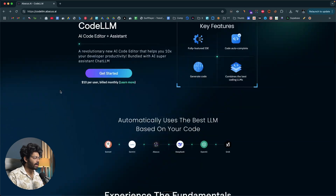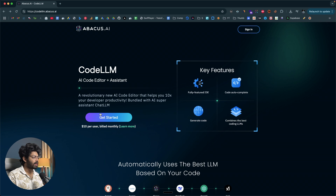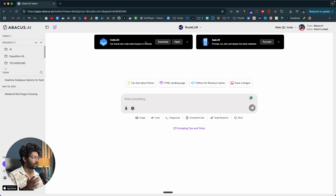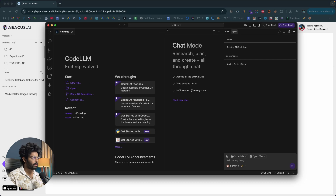You can read through the homepage for all the details. To get started, click the 'Get Started' button and sign up for a new account. Once logged in, you'll find a Download option at the top. Download the installer file of CodeLLM — it's available for both macOS and Windows. I've already downloaded and installed CodeLLM, so I'll go ahead and open it up.